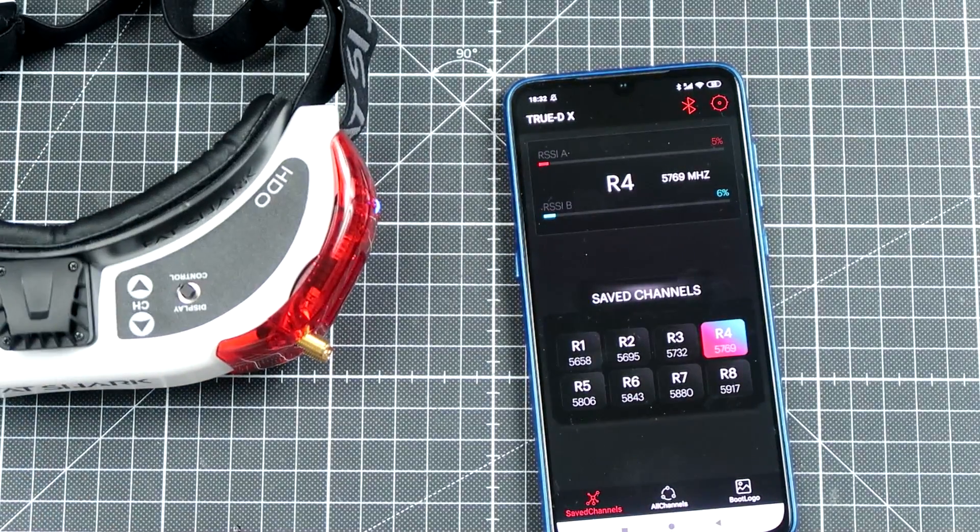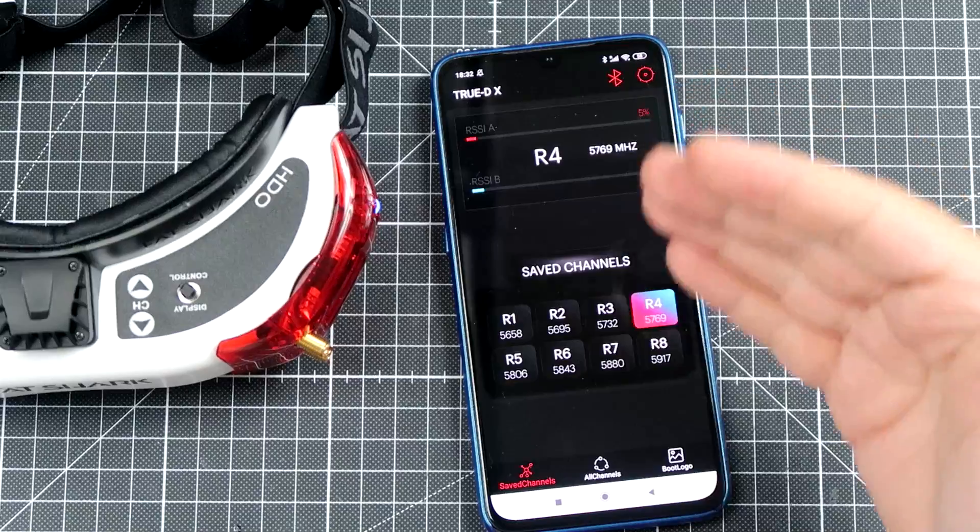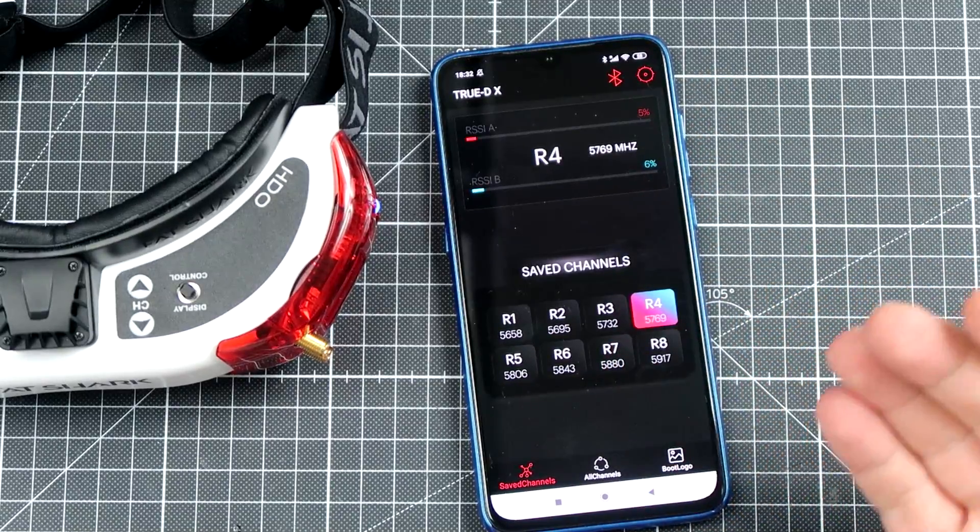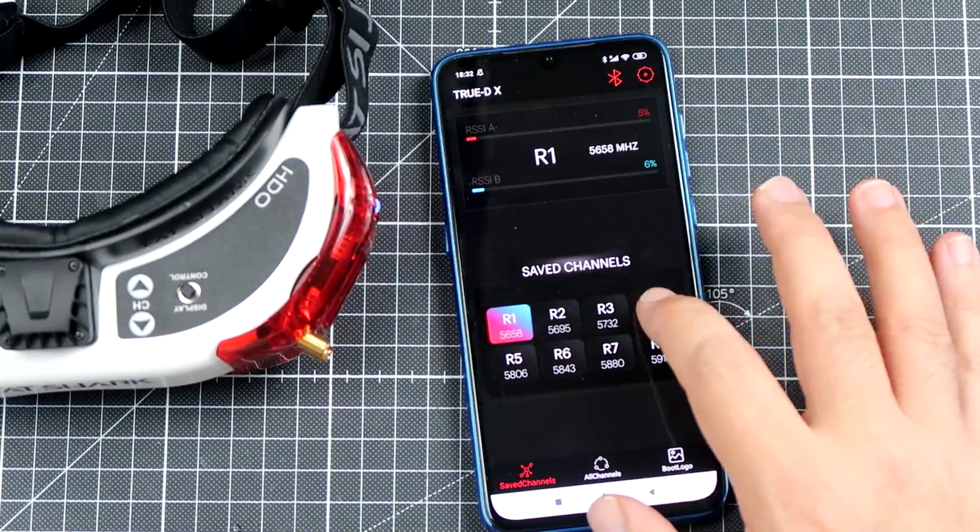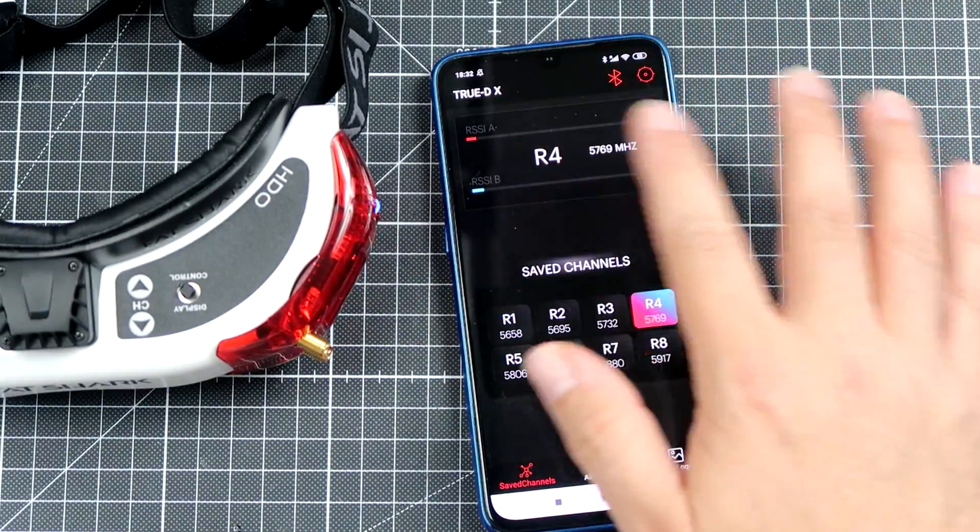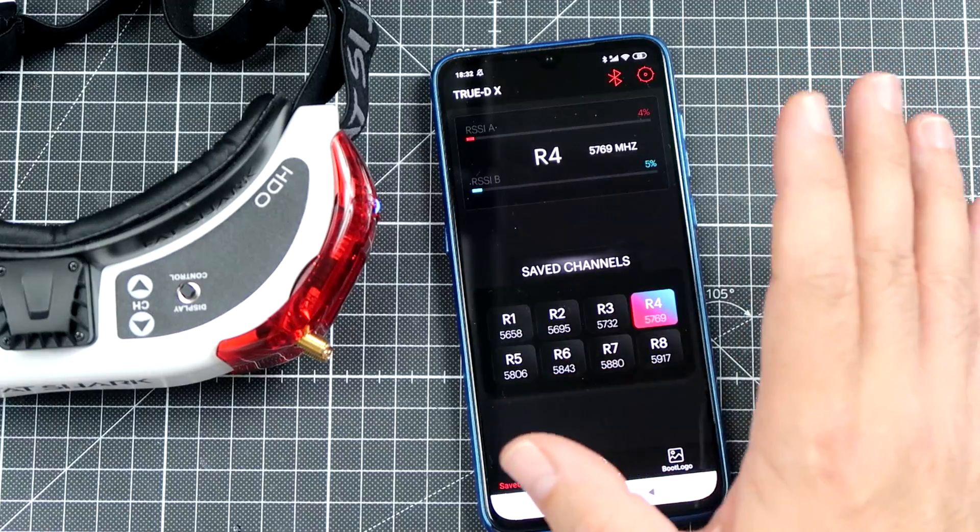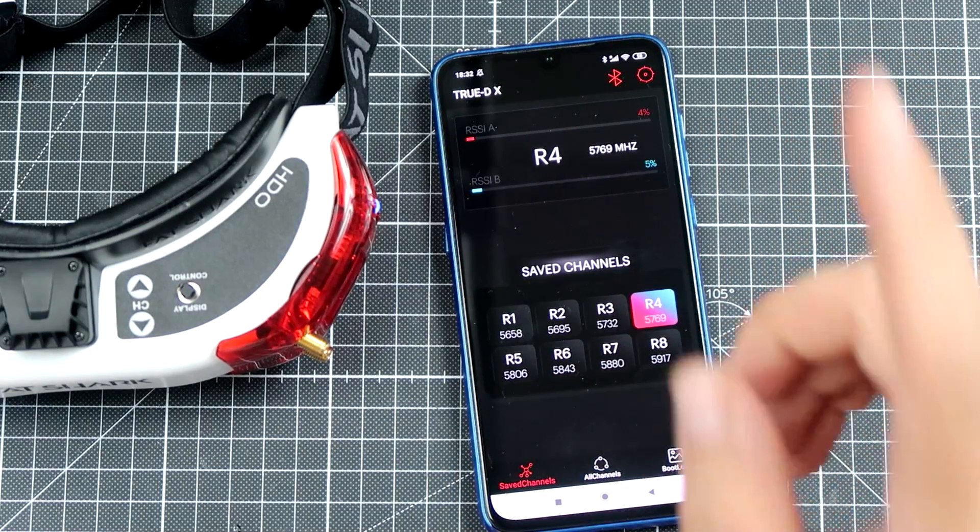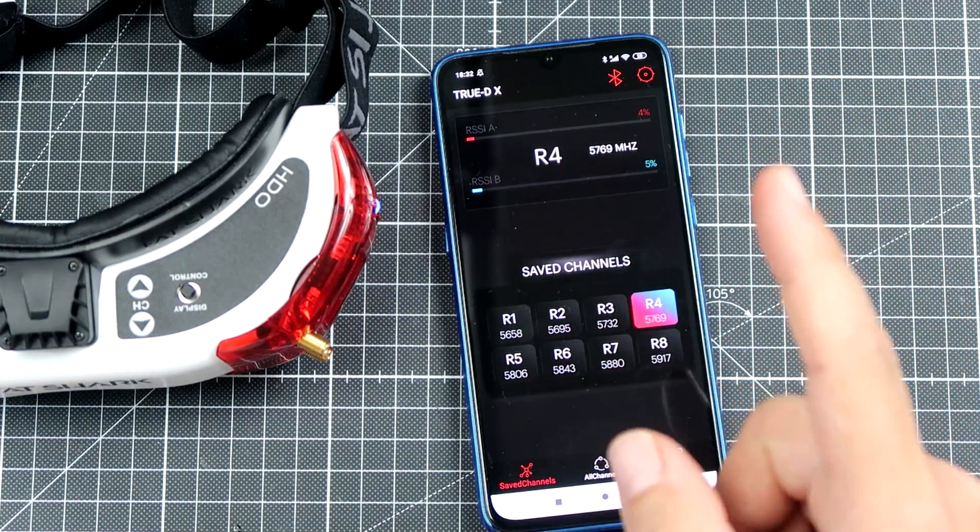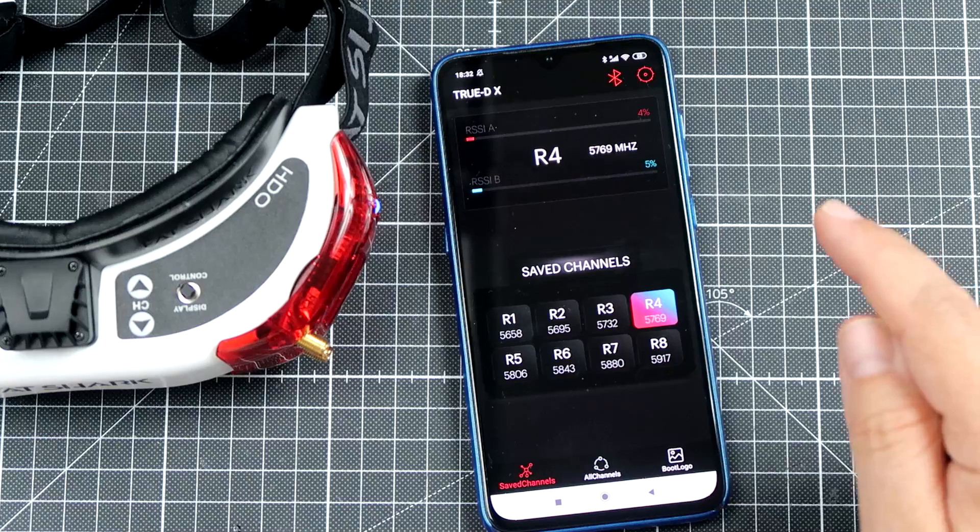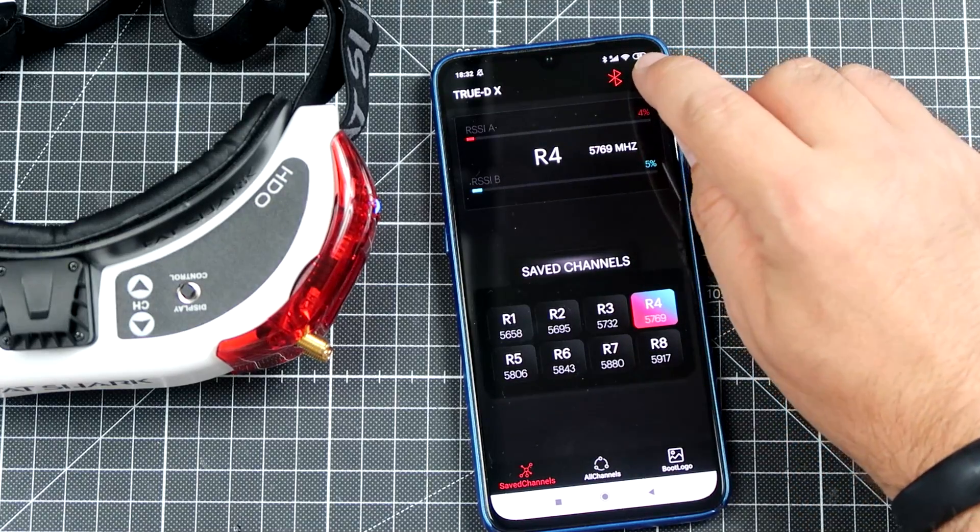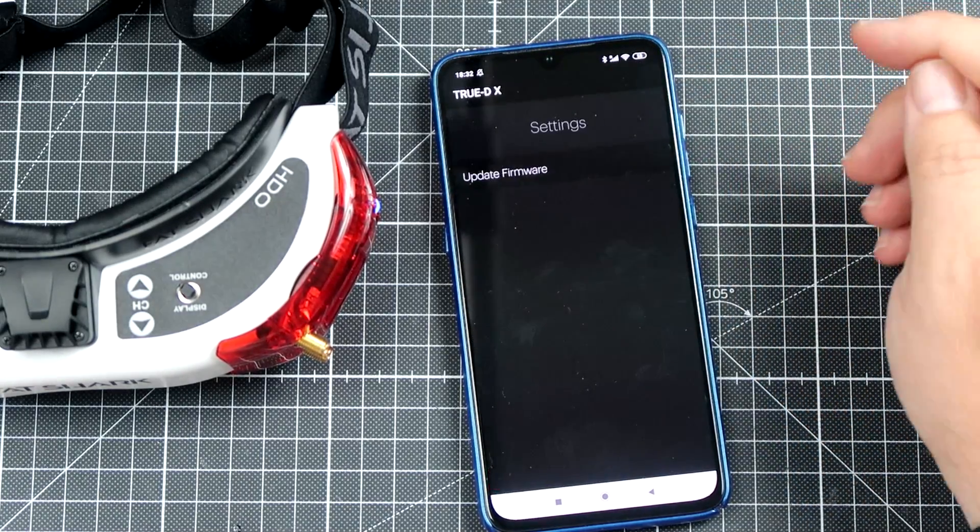And right now you have the full control of the module from your smartphone. You can change bands and stuff like that, see RSSI, but this is nothing that's really important to us. What we want to do is we want to update the firmware. How to do it? Go here to the settings.